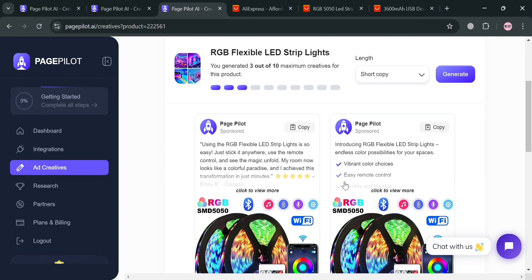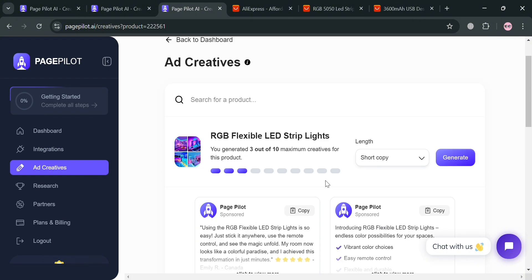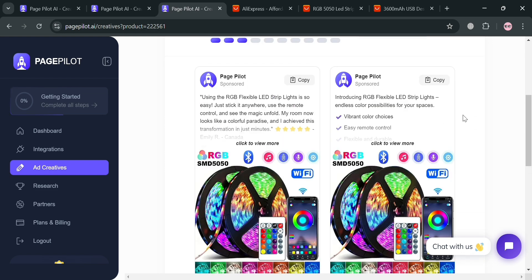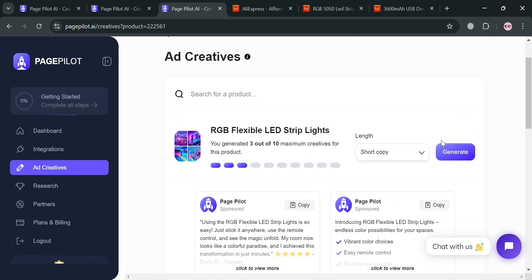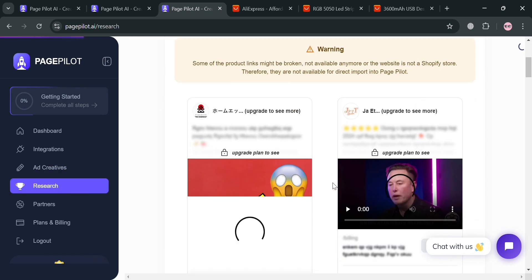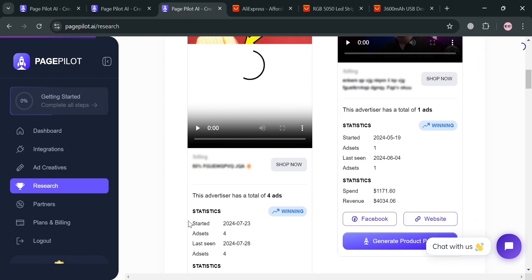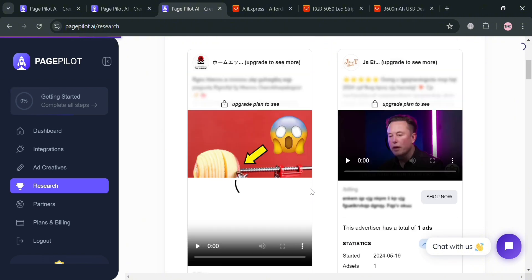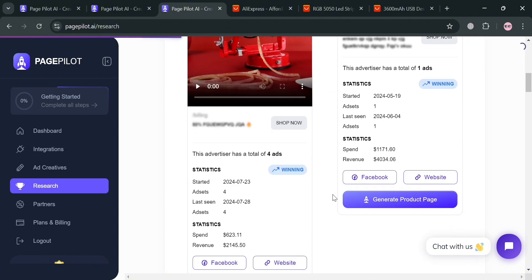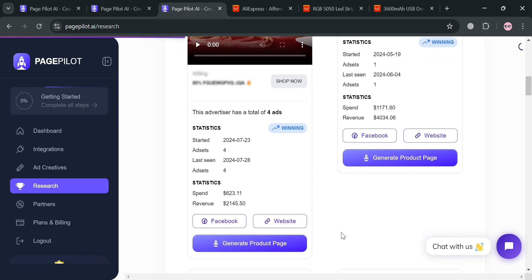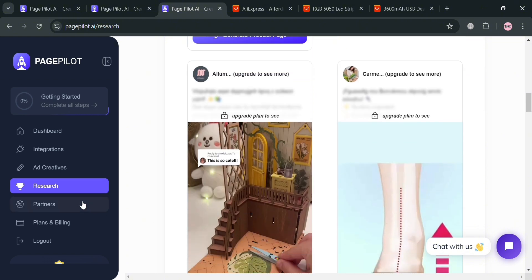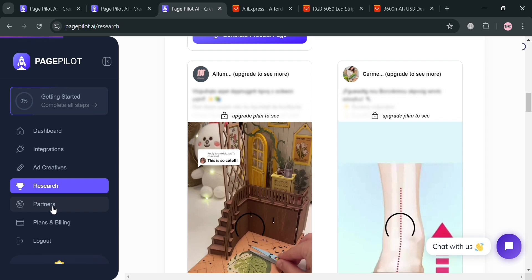Moving on under this ad creatives, it will show us in here that we could also start navigating or purchasing to generate advertising creatives for our Facebook. And you also have an option to create a short copy or long copy of these creatives. Moving on, you could also navigate on the left side panel this research, in which it will help you to identify the trending and profitable products, providing you ready to use product information and even staying ahead of the competition. So you will be able to share some other articles and other product pages that you could also generate. And even choose to visit their website and Facebook account. Moving on on the left side panel, you could also navigate this partners option, the plans and billing, and also the logout section.